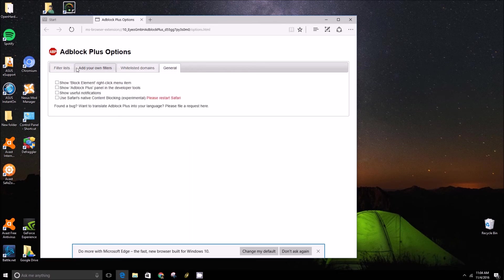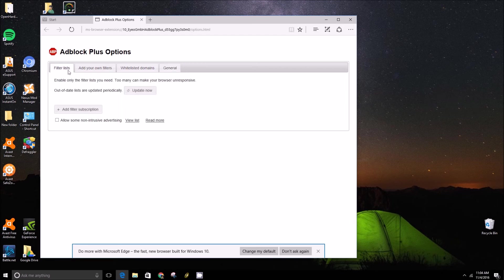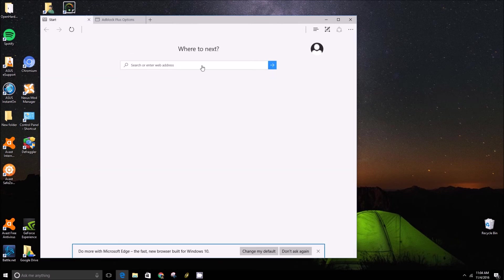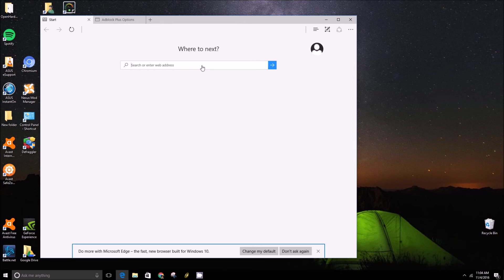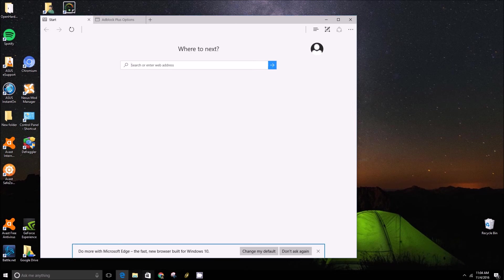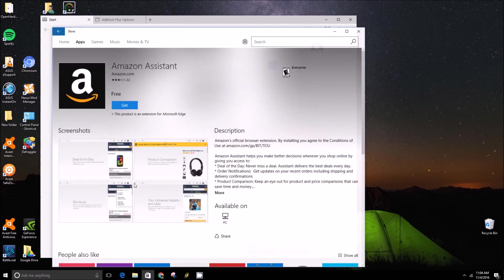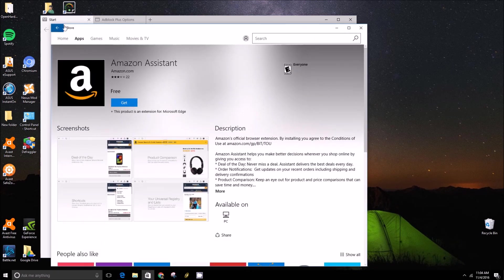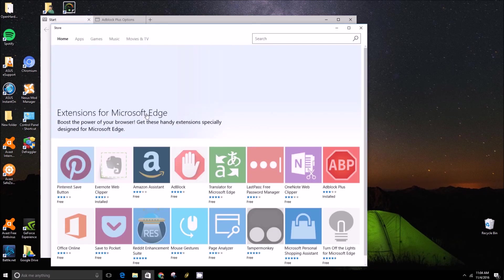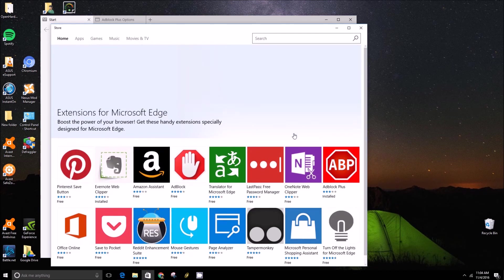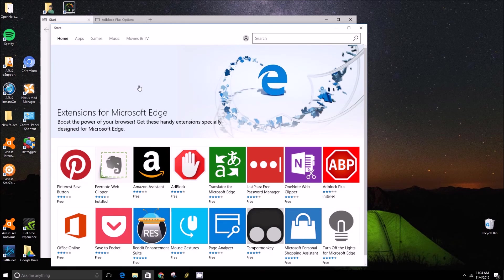One thing to note is that Microsoft has released a tool to make it possible for Chrome extensions to get converted to Edge extensions without much work. And so while there's not a whole lot of extensions on the Windows Store right now, we should start seeing more and more over the next couple months.